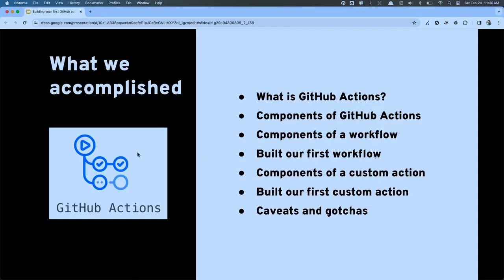What have we completed? We talked about the Actions platform itself, the pieces and parts that make it up, and the workflow configuration. We covered the pieces required for workflows, then built not just our first workflow but several. We talked about the different types of custom actions, the pieces and parts required, and built our first custom action. We also talked about caveats and gotchas along the way. Does everybody feel like they can start with at least a basic hello world custom action?